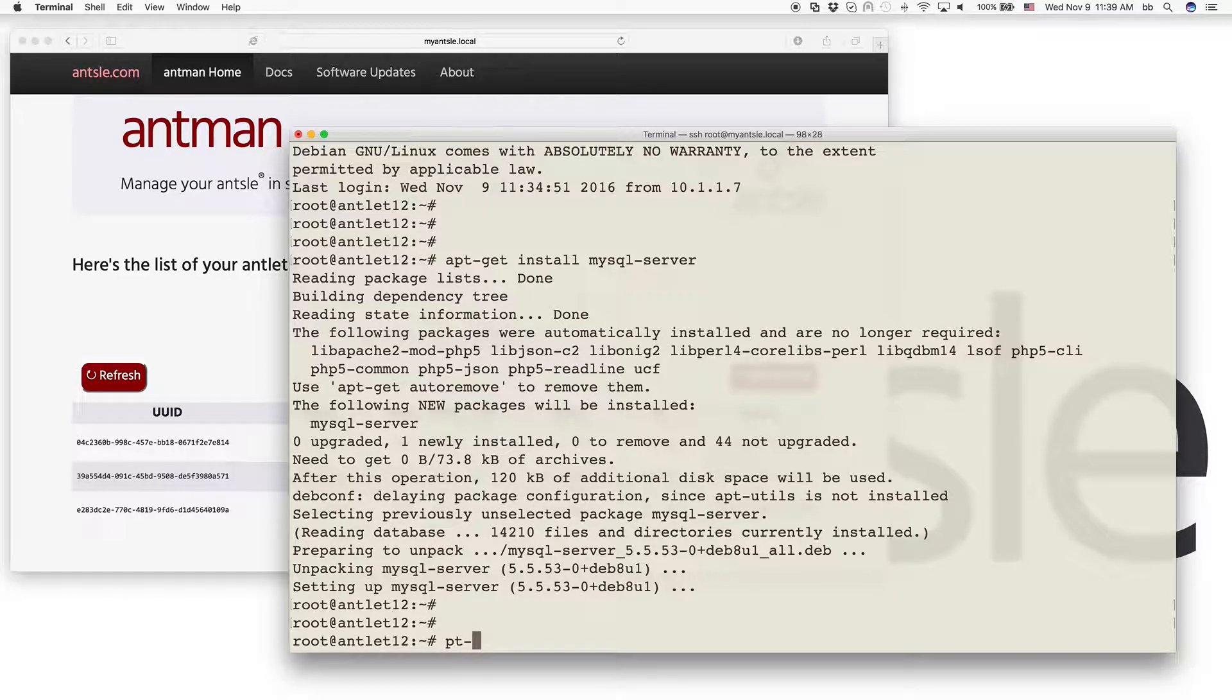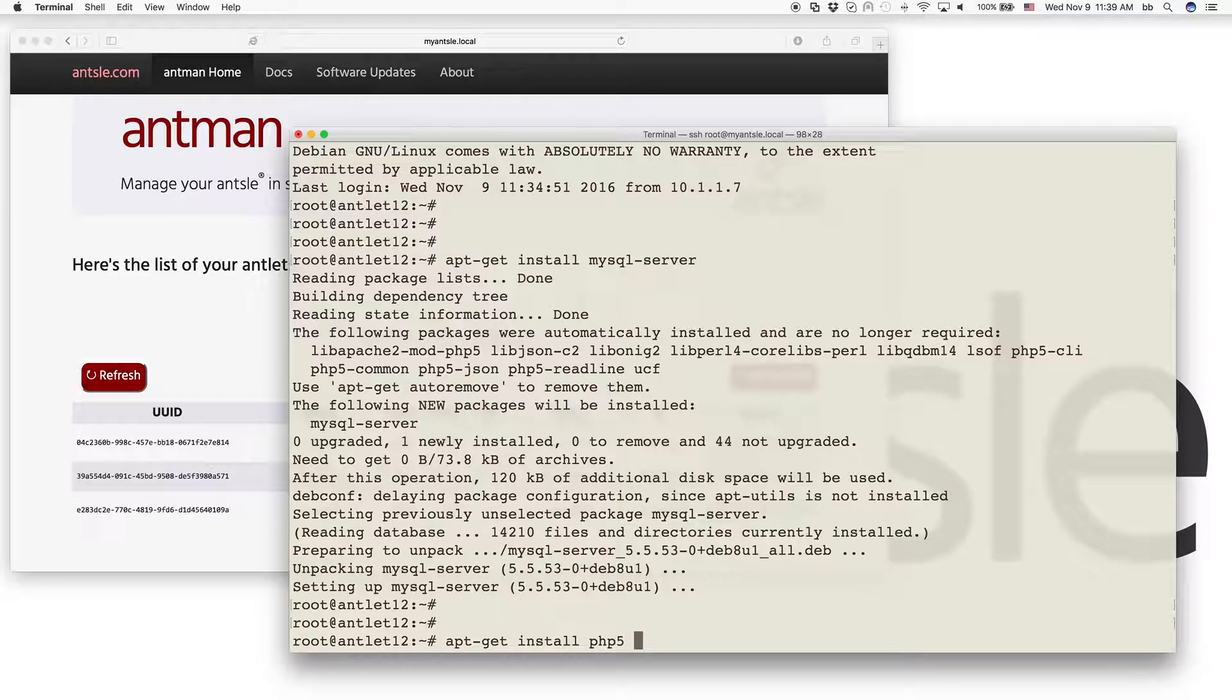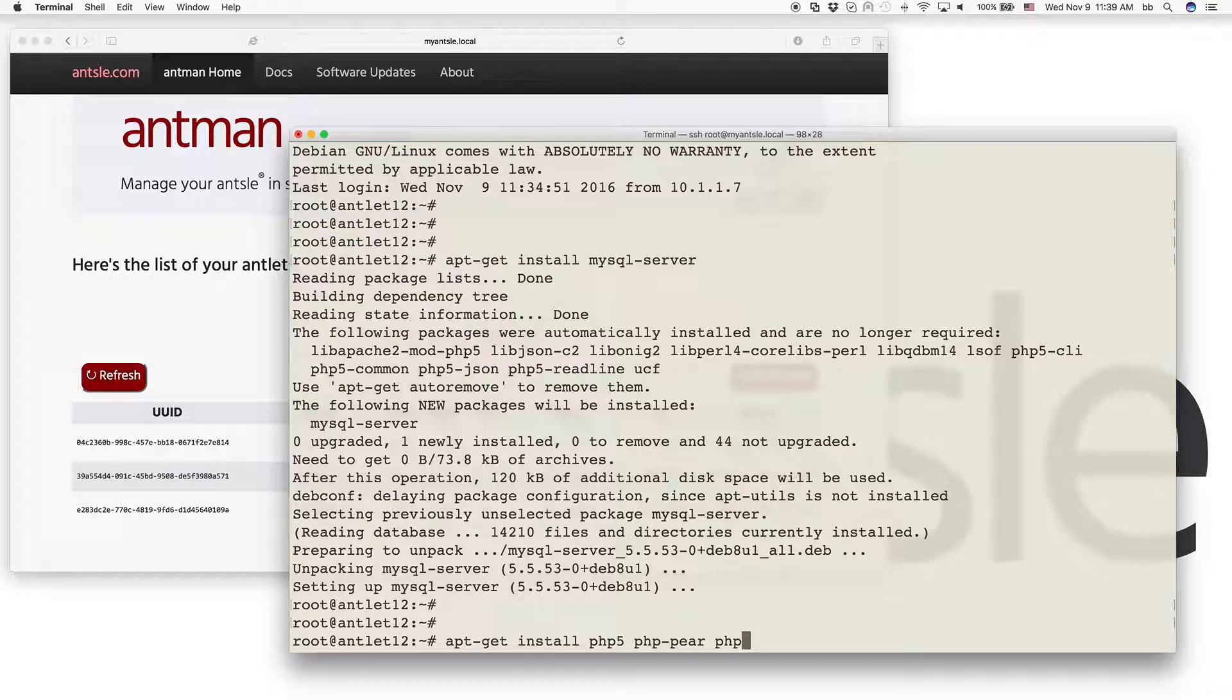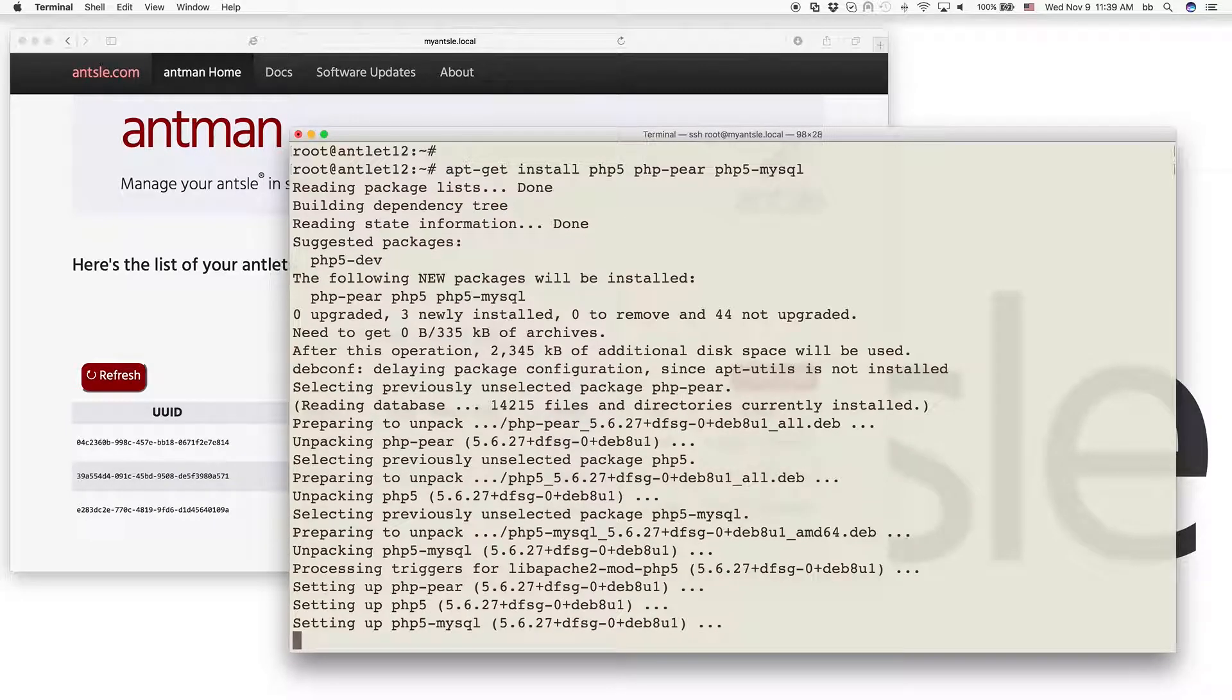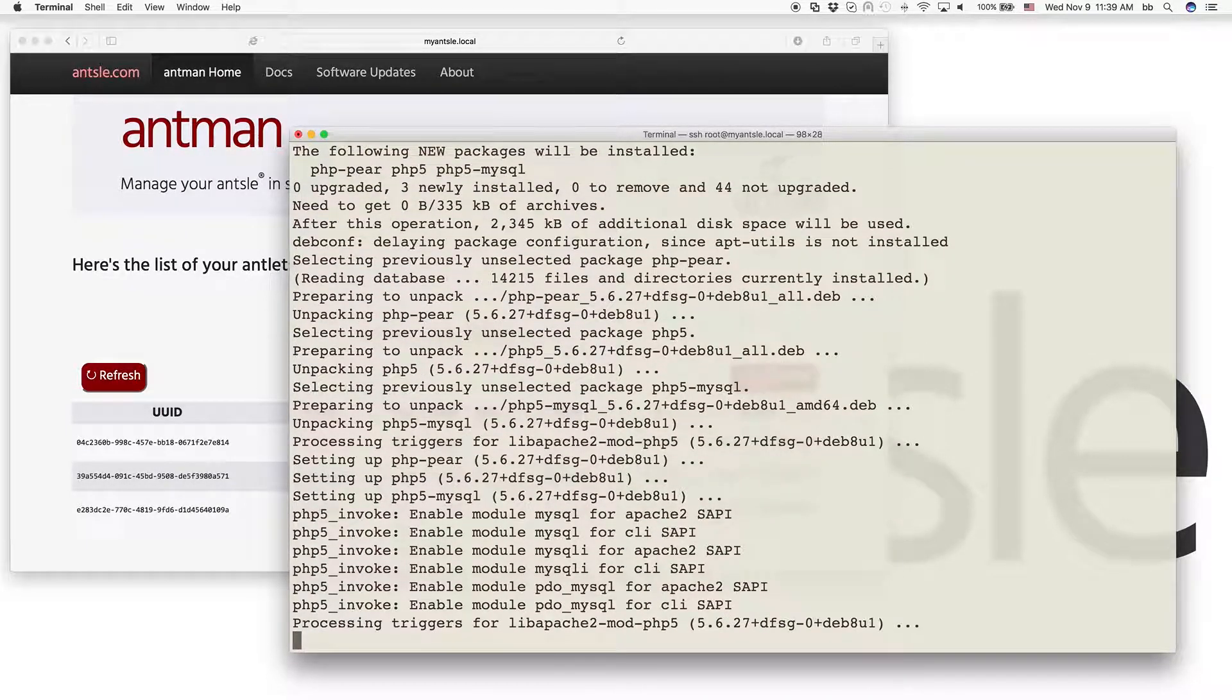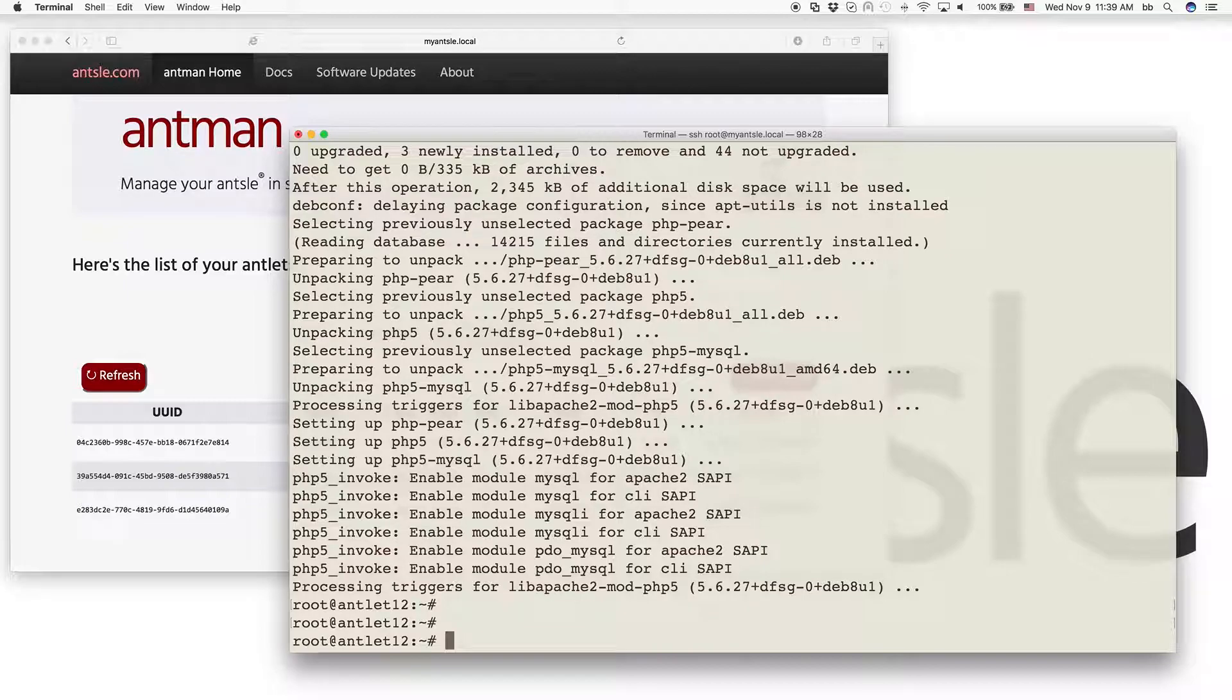Next, we install PHP. We need PHP 5, PHP pear, and PHP 5-MySQL in order to also install the connector that connects PHP with MySQL. Now we've installed all that.